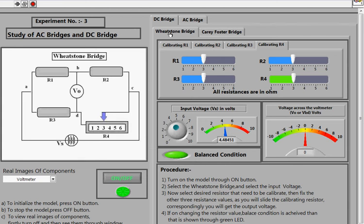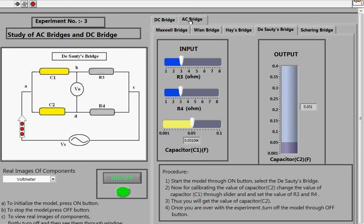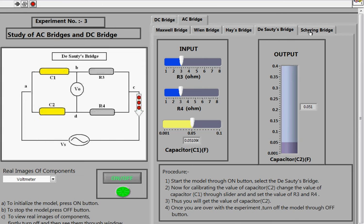Now we move towards the AC bridges. Having covered the DC bridges — the Wheatstone and Carey Foster bridges — we now look at the AC bridge options: the Maxwell Bridge, Wien's Bridge, Hays Bridge, De Sauty's Bridge, and the Schering Bridge.